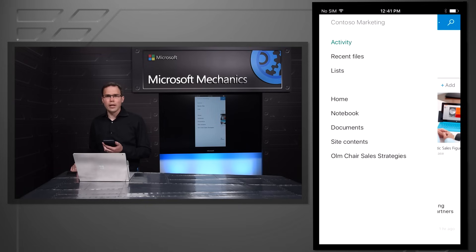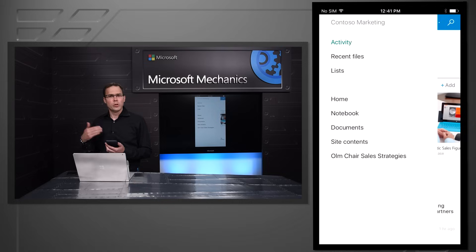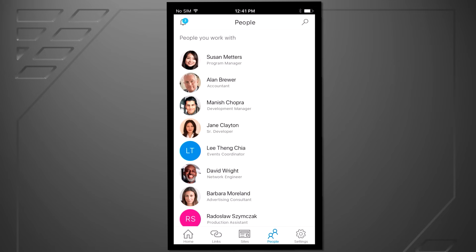I also get access to the navigation of the site right here so I can build muscle memory between the web and mobile about how to access everything in my site.